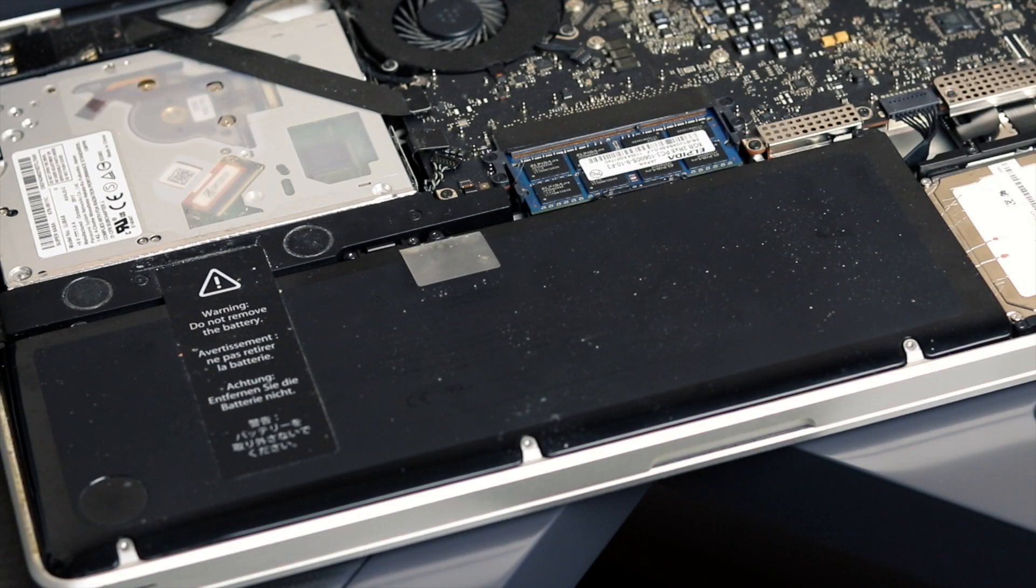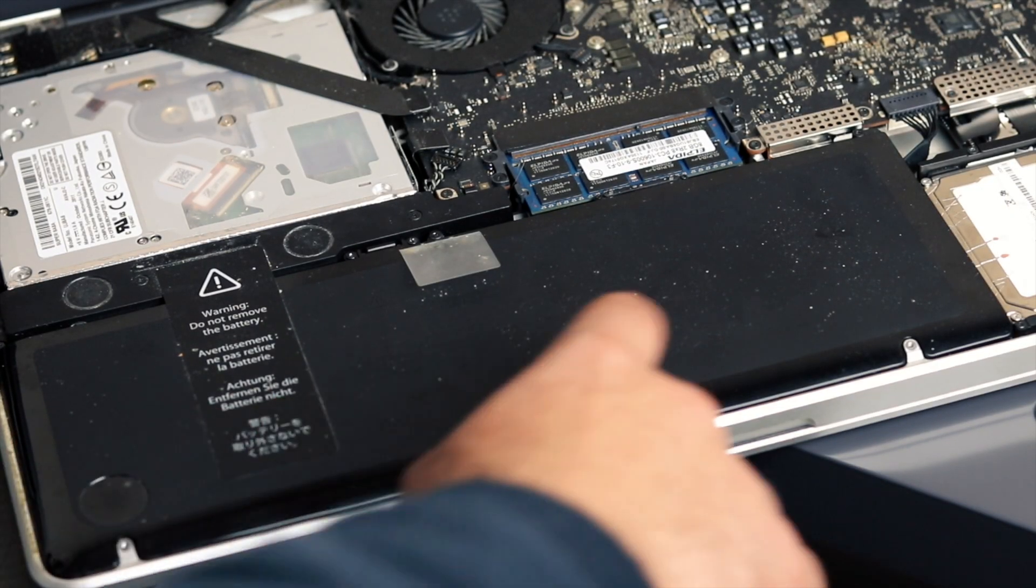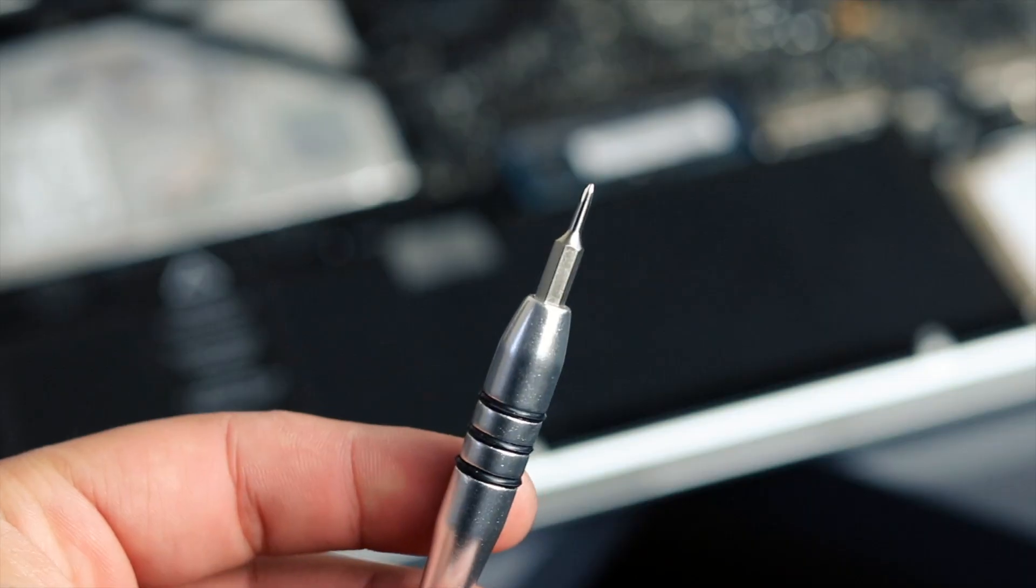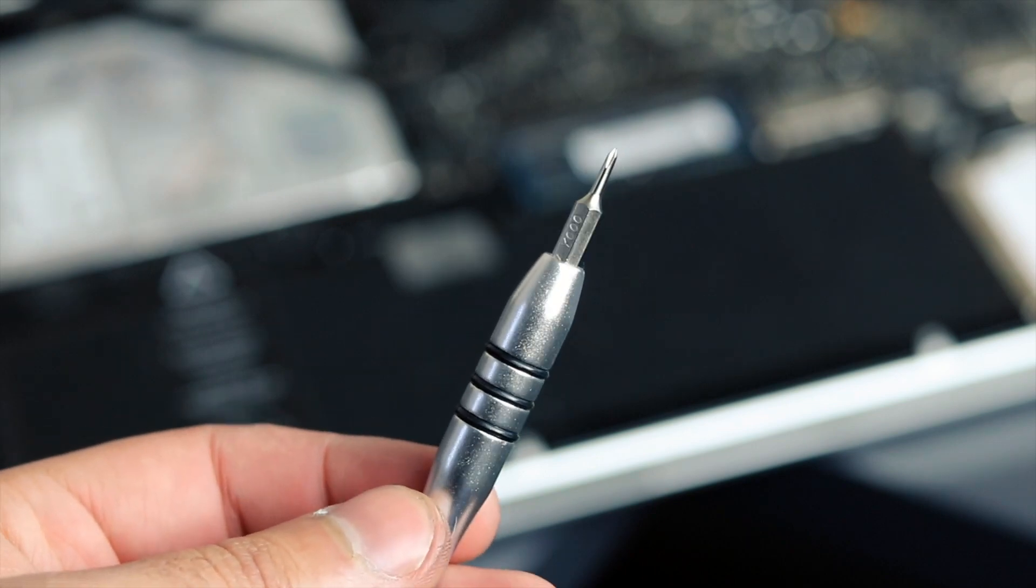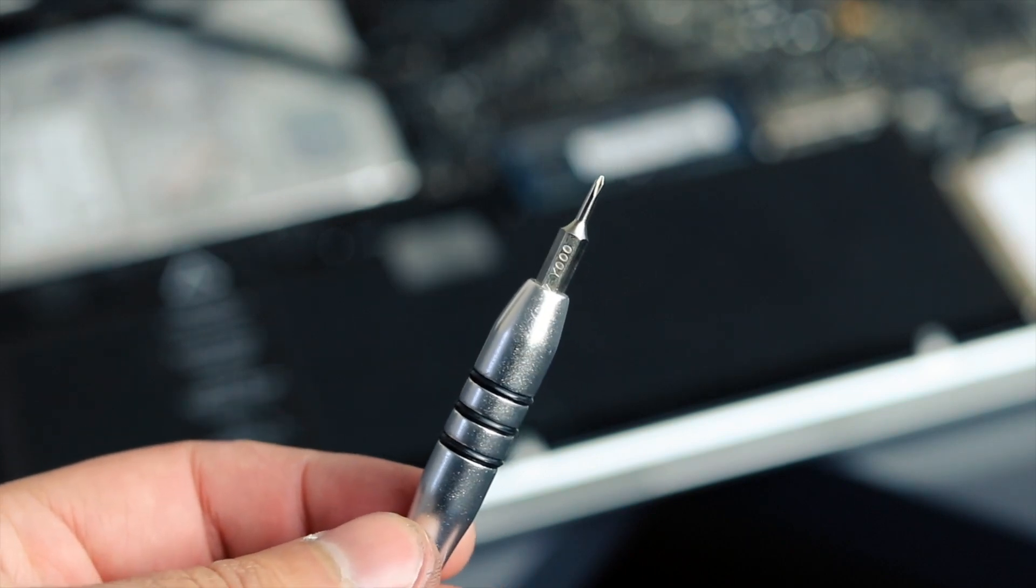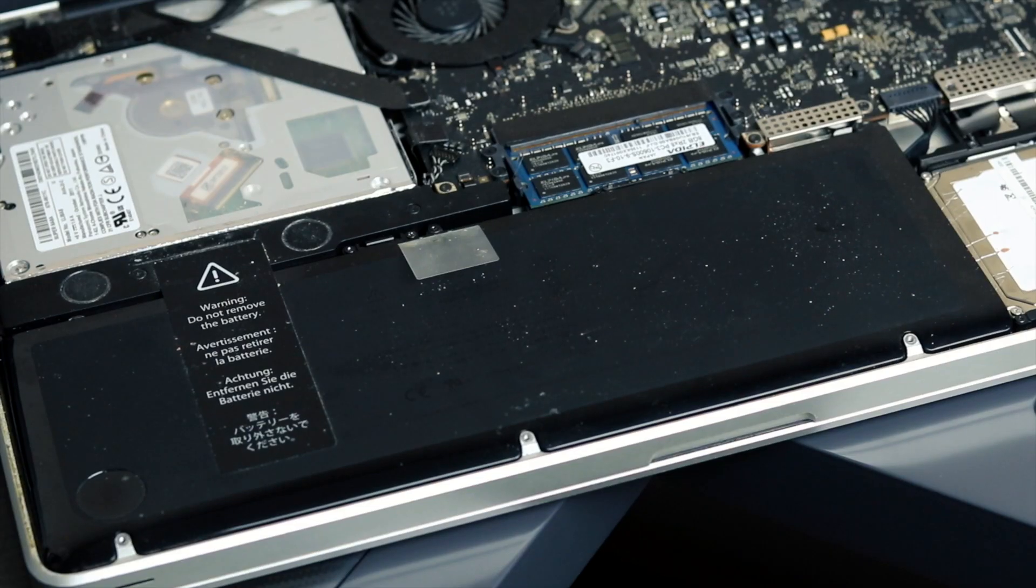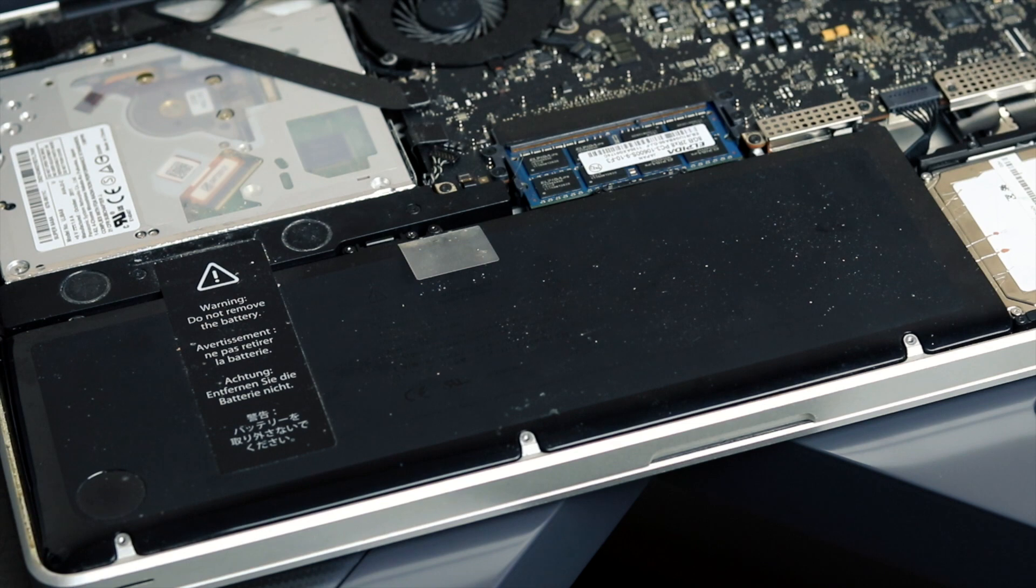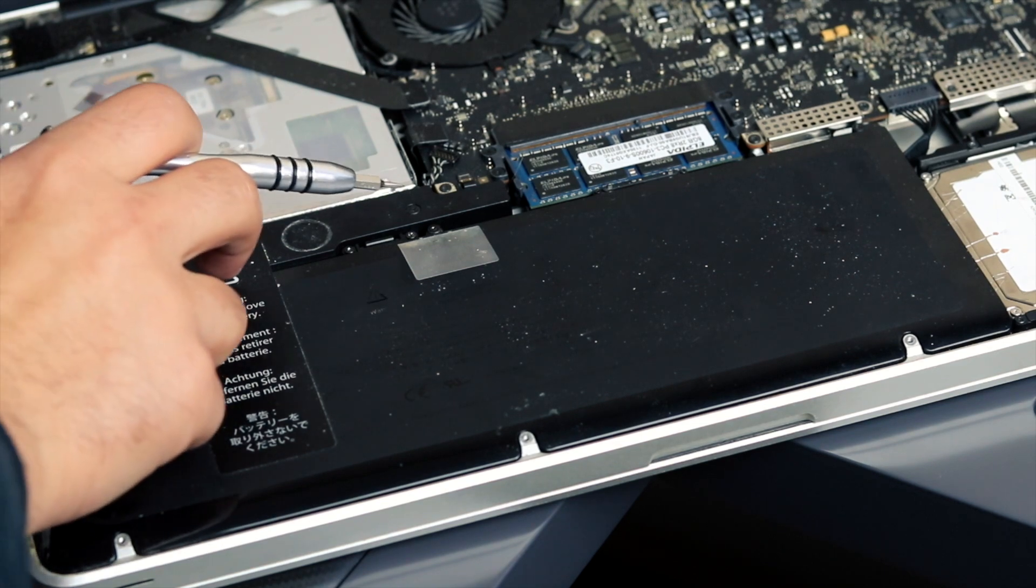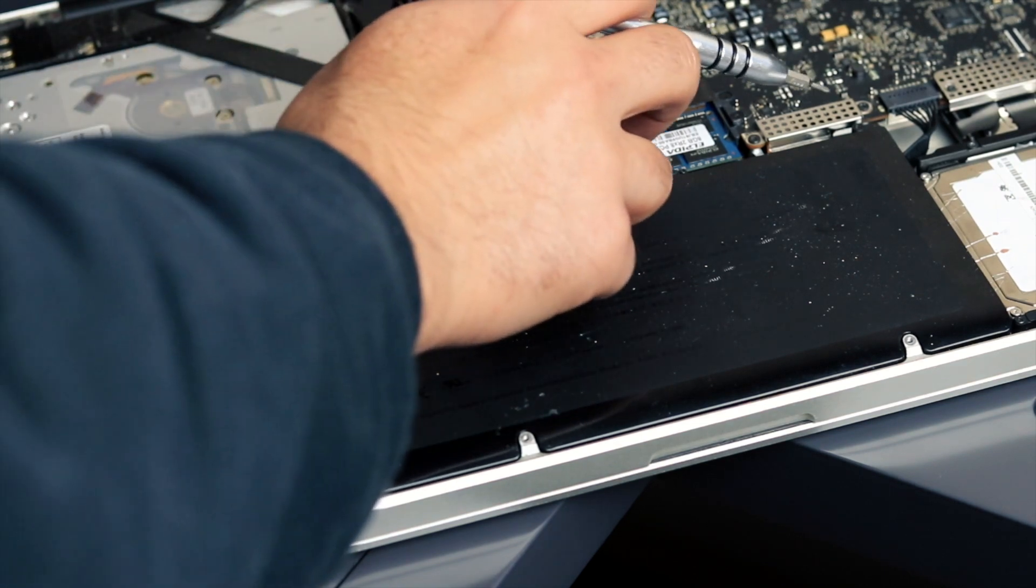Here's the part that we are going to be focusing on, the battery. And now to remove the battery, you're going to need a tri-lobe socket. And there are three tri-lobe screws we're going to be removing. One, two, and three.